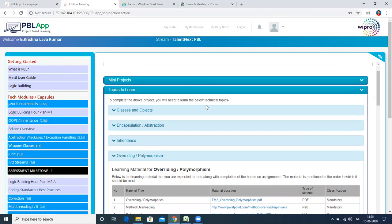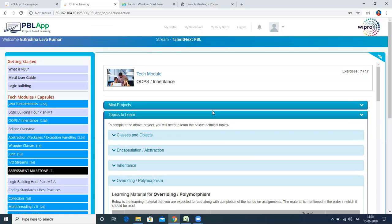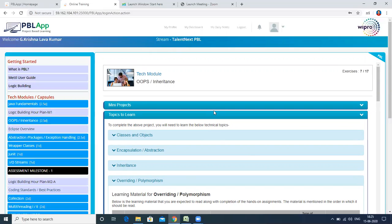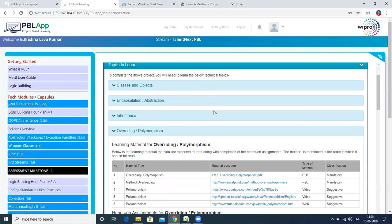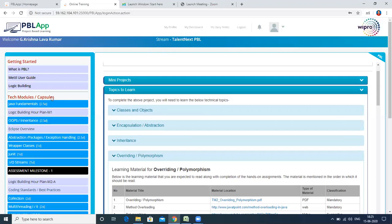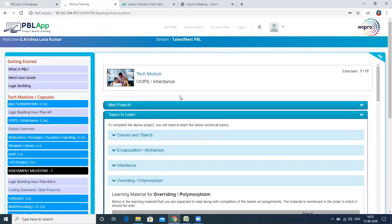Currently, all over the country there are 30,000 students undergoing this training from various institutes, so that is the reason you might face a little downtime with this app — you have to bear with it. When you click on a particular topic, this is the screen for OOPs or Inheritance.